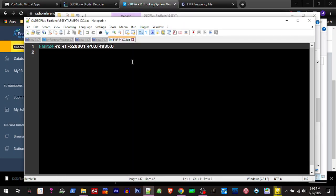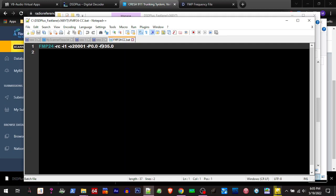All right, so dash i1 is our dongle. This is a port that's going to be forwarding it to the DSD Plus exe, our PPM adjustment, and then our frequency which we're following over here is 860.9375.